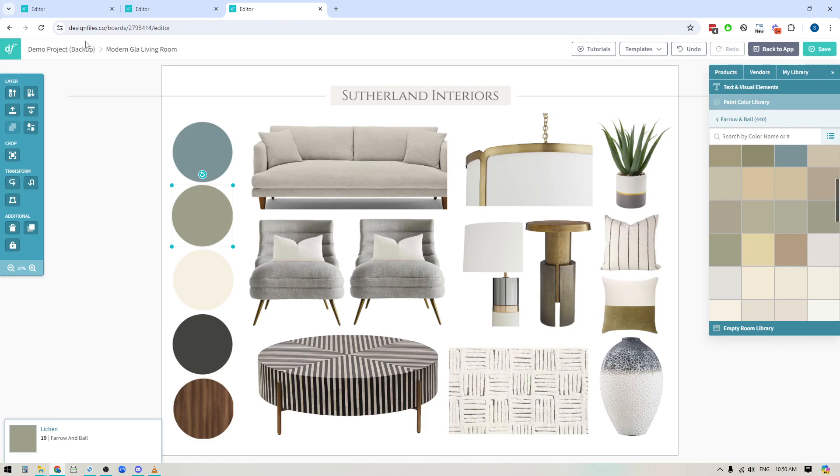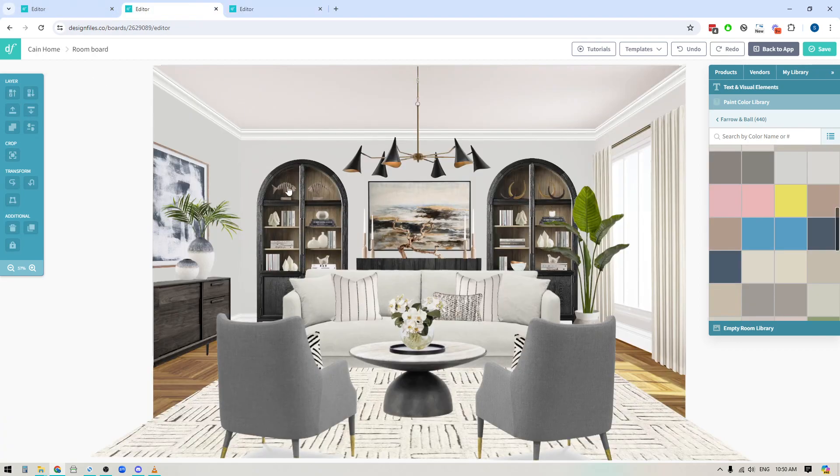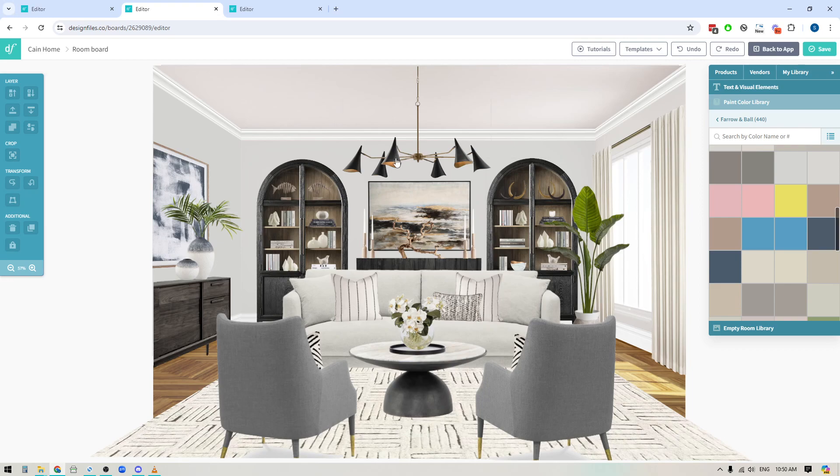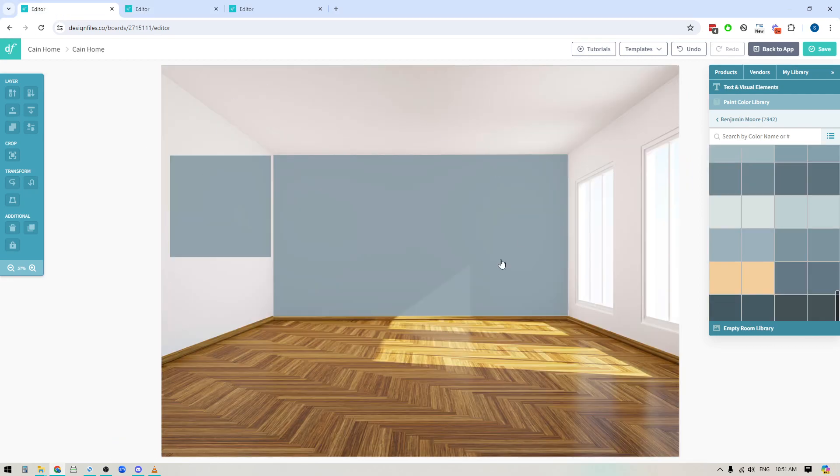Now this is really handy if you are building out full room designs like this where you've distorted paint swatches on all the walls and you want to try a brand new paint color, but you don't want to go through the effort of having to distort everything perfectly and line it all up. So if I pop over to this design here,